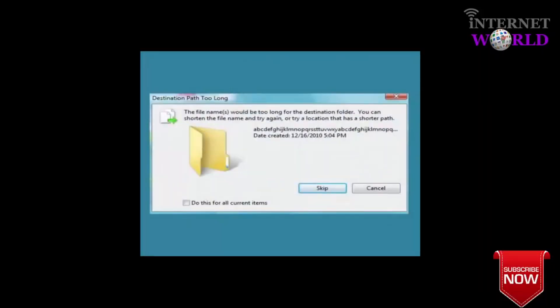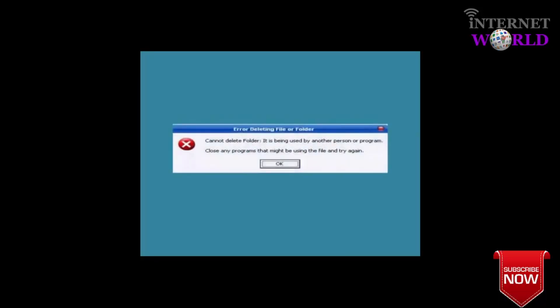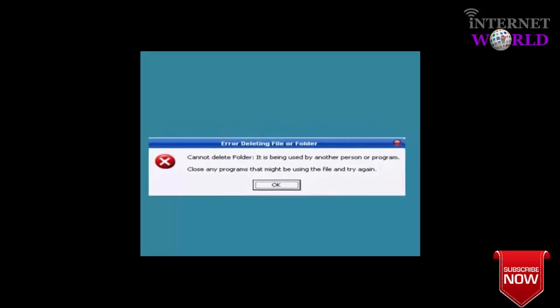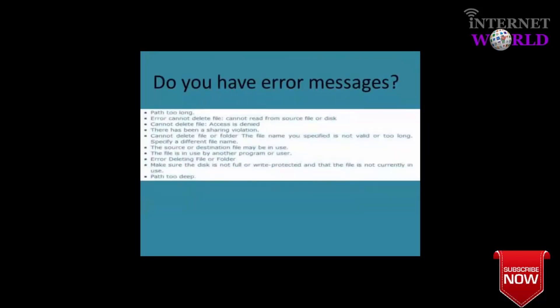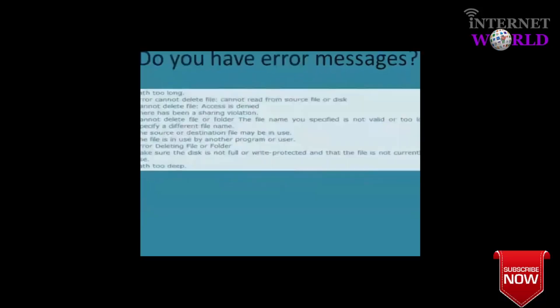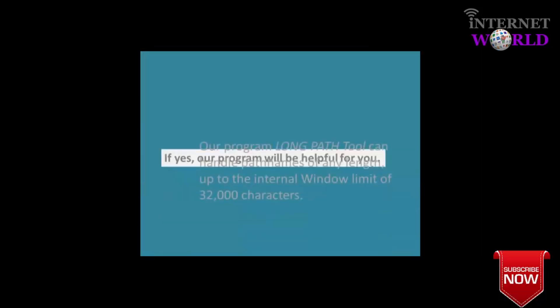Have you ever received this message when trying to delete a file or folder? How about this one? Annoying, isn't it? I am about to show you a quick fix to these problems. In fact, if you have any of the following errors, our program will be helpful for you.